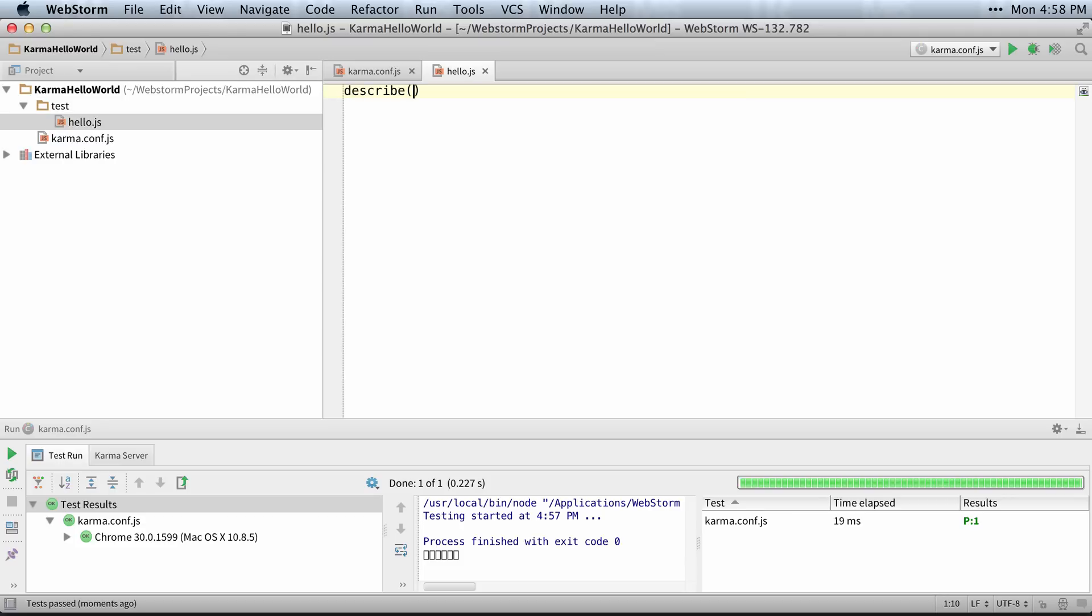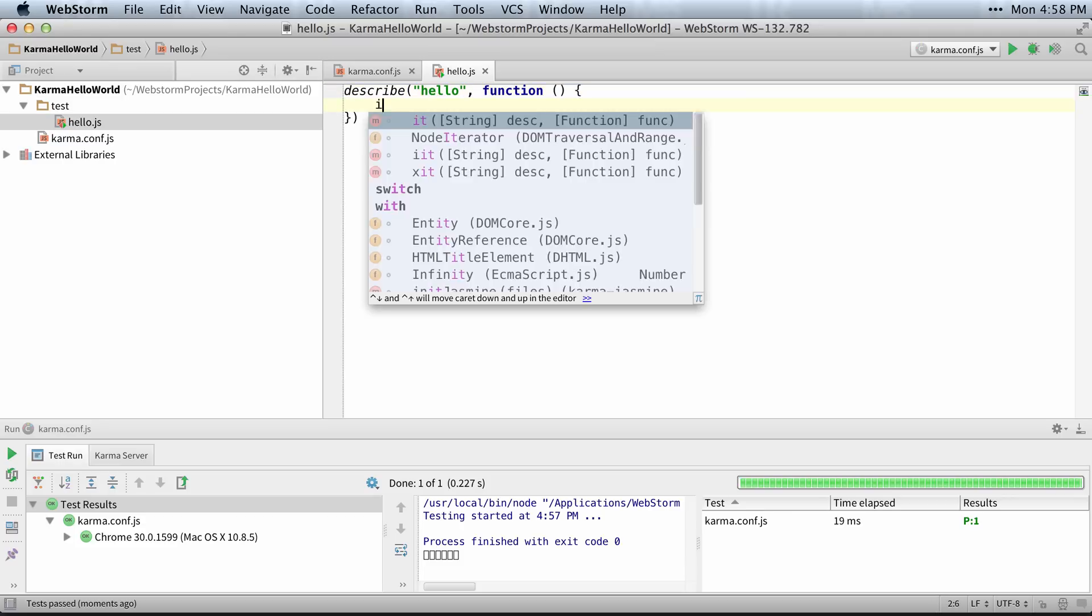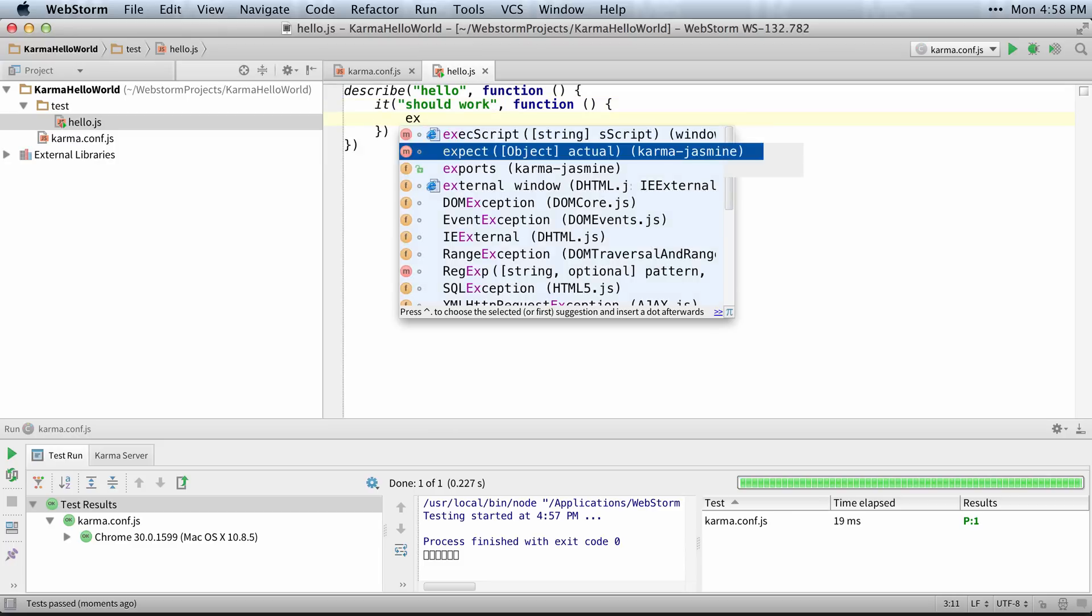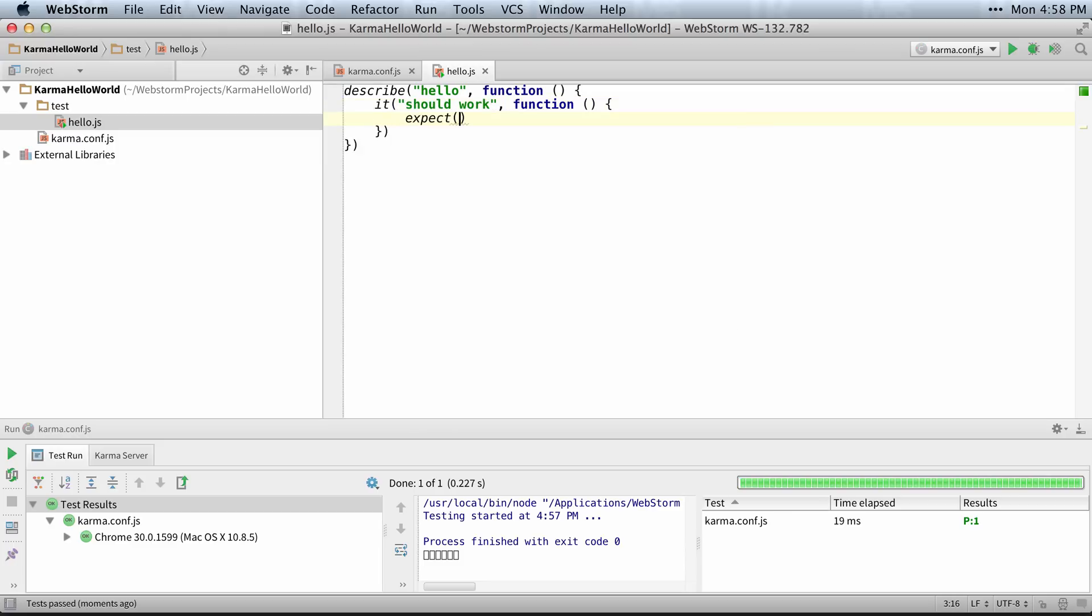So I'll say describe, and we'll describe hello. And we want it should work. And from there, we say expect true to be false, because we want it to fail once.